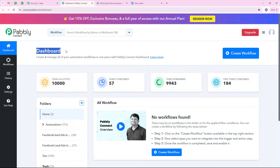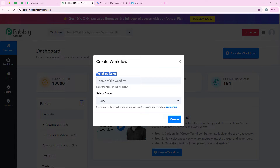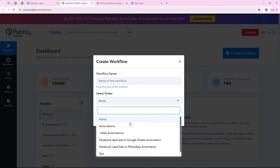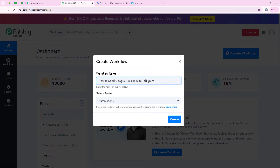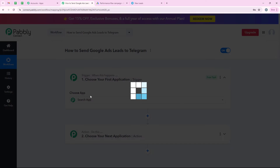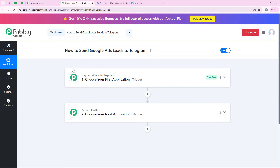Now it is opening my dashboard. To start with the automation we are going to click on the button which says create workflow. It is asking me the workflow name and the folder I want to save it in. I want to save the workflow in the folder called automations and name my workflow as how to send Google Ads leads to Telegram, then click on create. Now it is opening the most important window — the workflow window — which has trigger and action. Trigger means when this happens and action means do this.